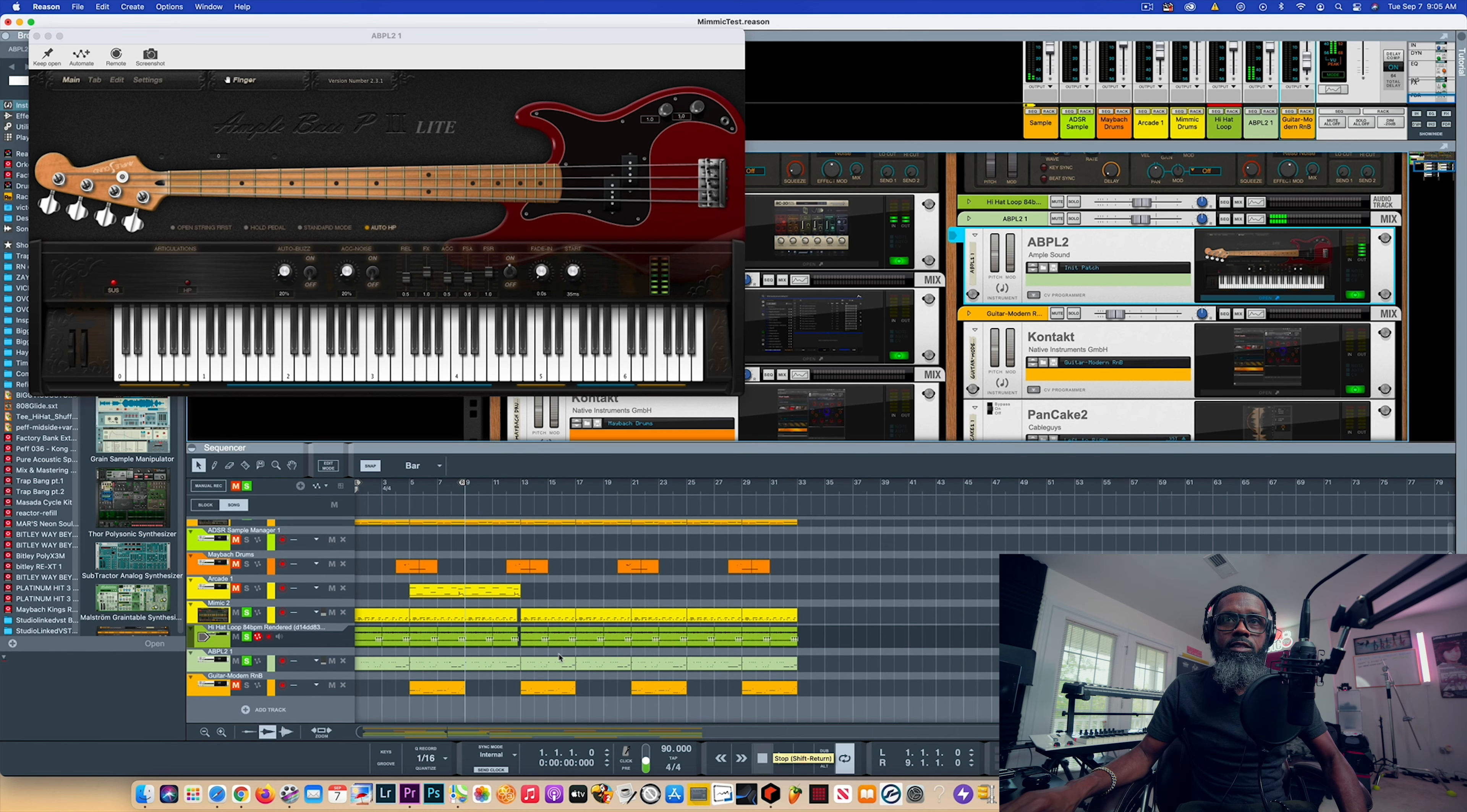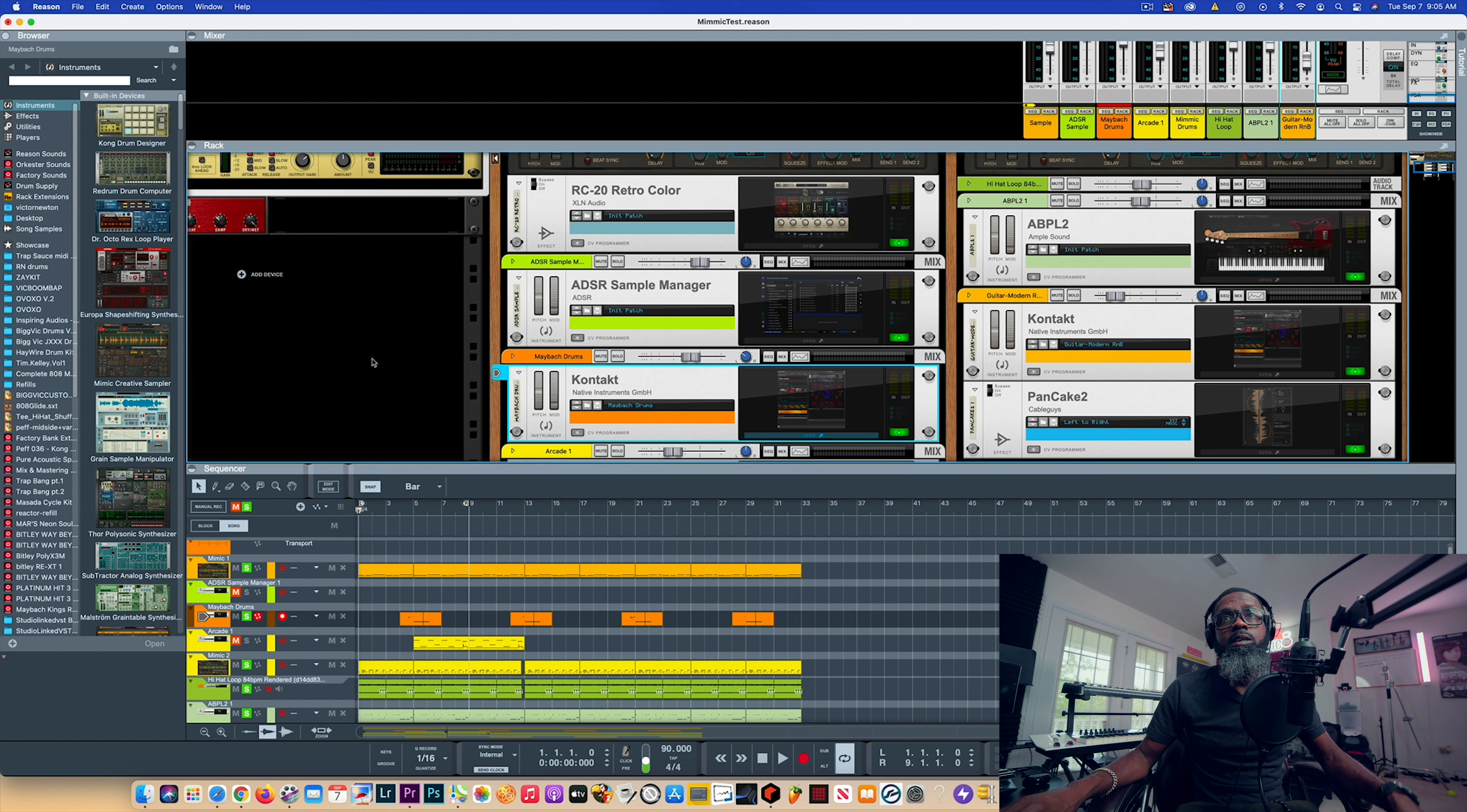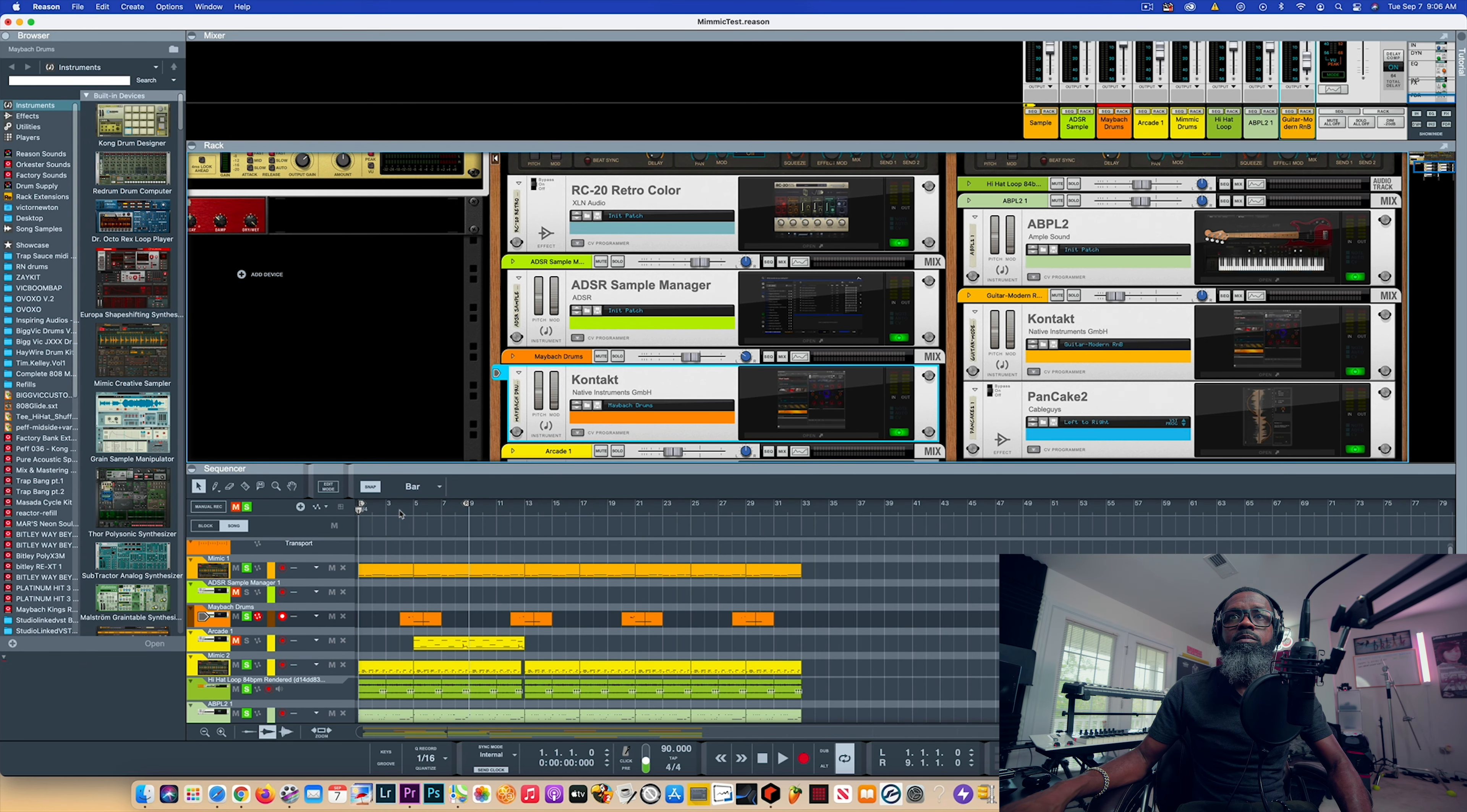From there we pulled up an old favorite of mine - Studio Linked in Kontakt. I pulled up Studio Linked Maybe Back Kings, and I just really grabbed some drums that I really like in here. Some toms that I like inside of here that I heard a while back, and I just went to revisit them. I wanted to add a little extra something inside of this.